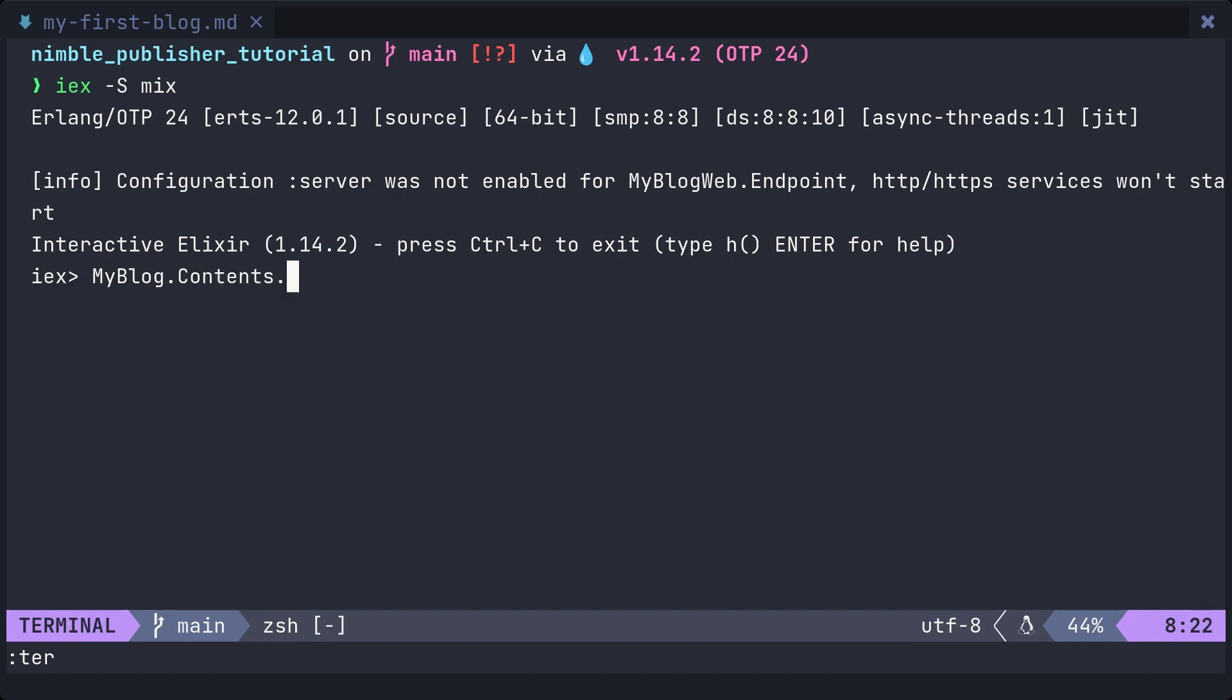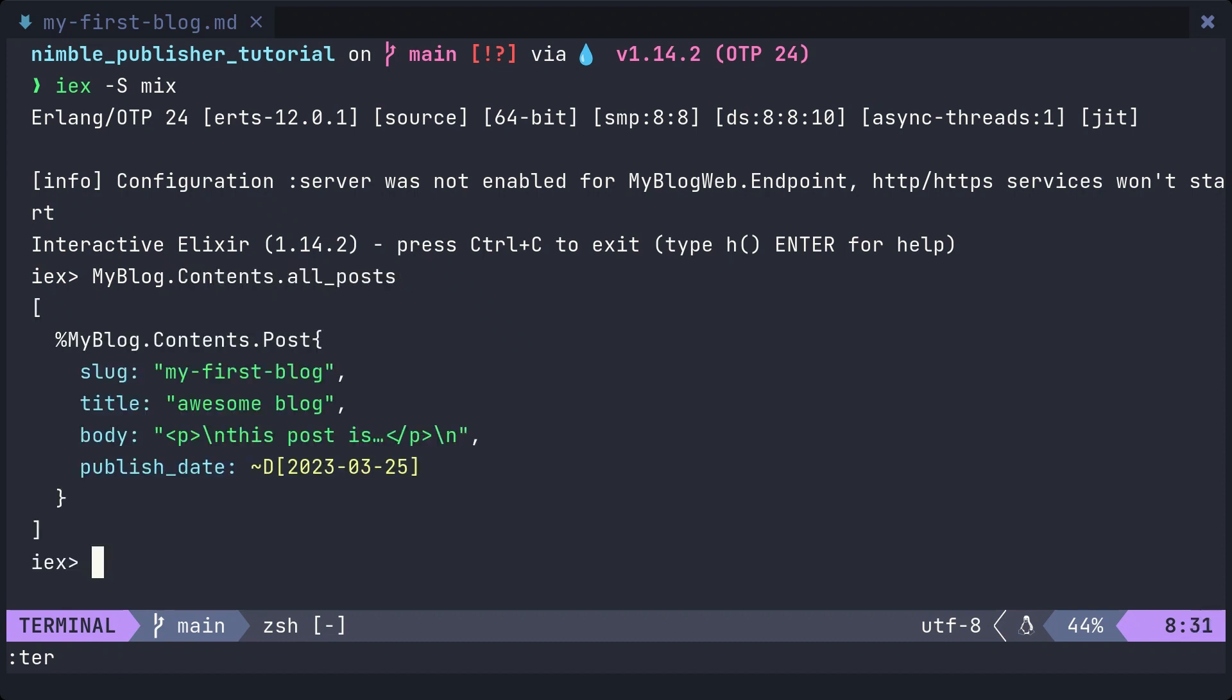If you can read the contents of the markdown file, it's all good. Now, we're ready to manipulate markdown files through the module.